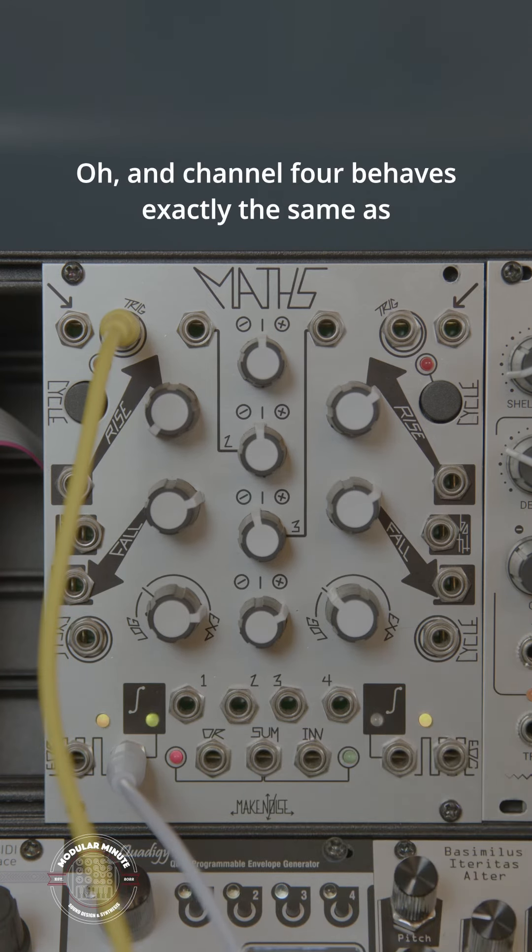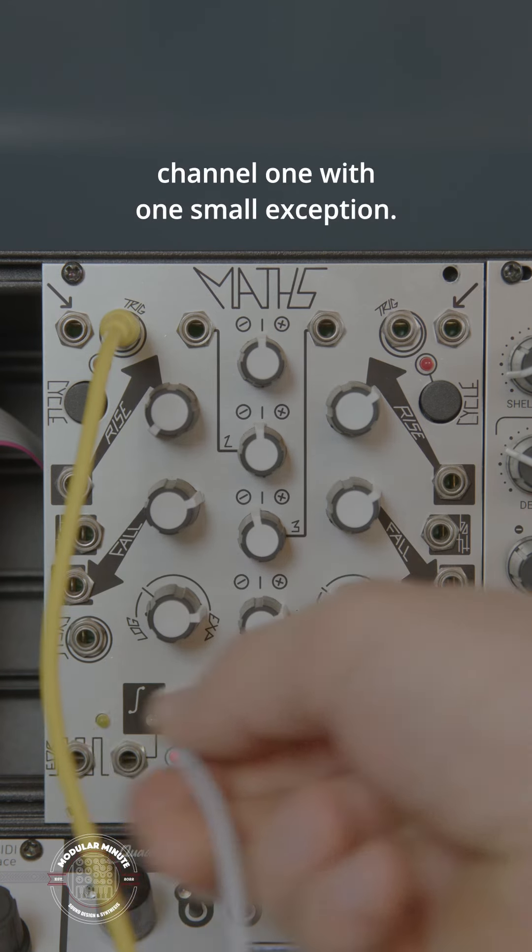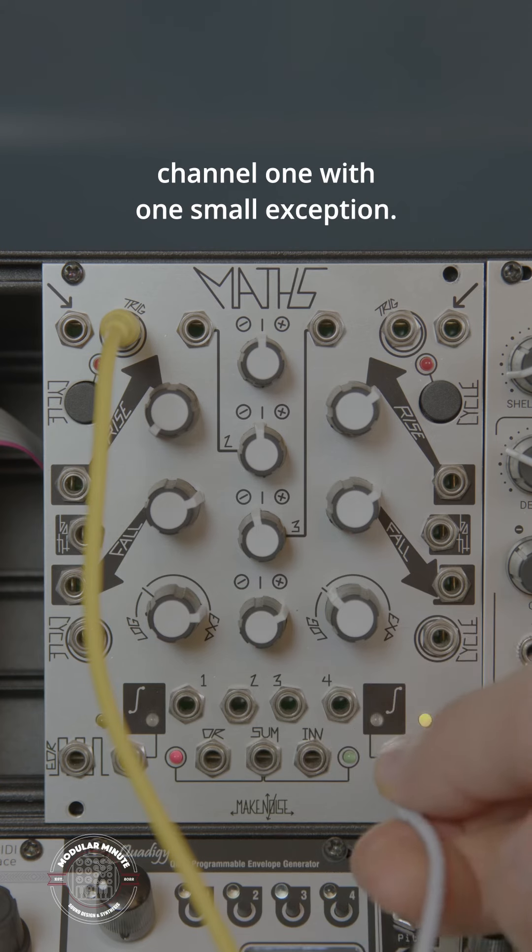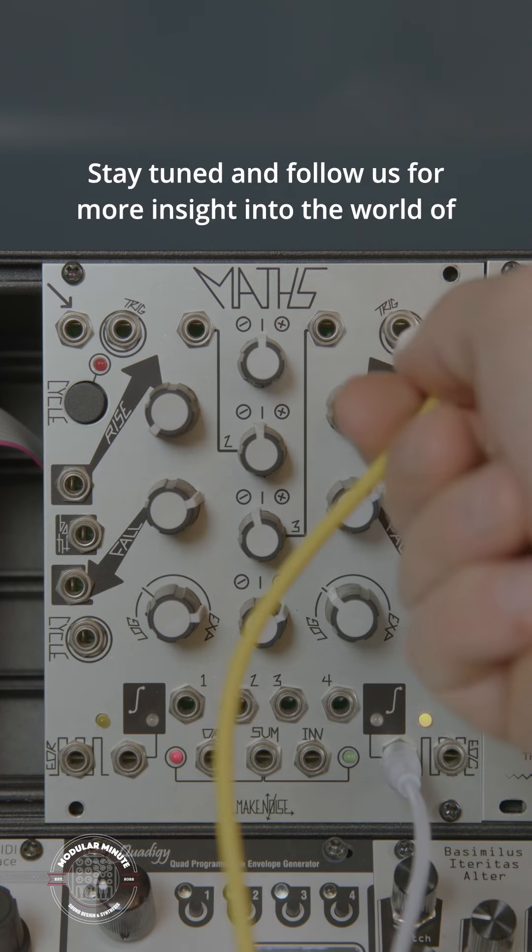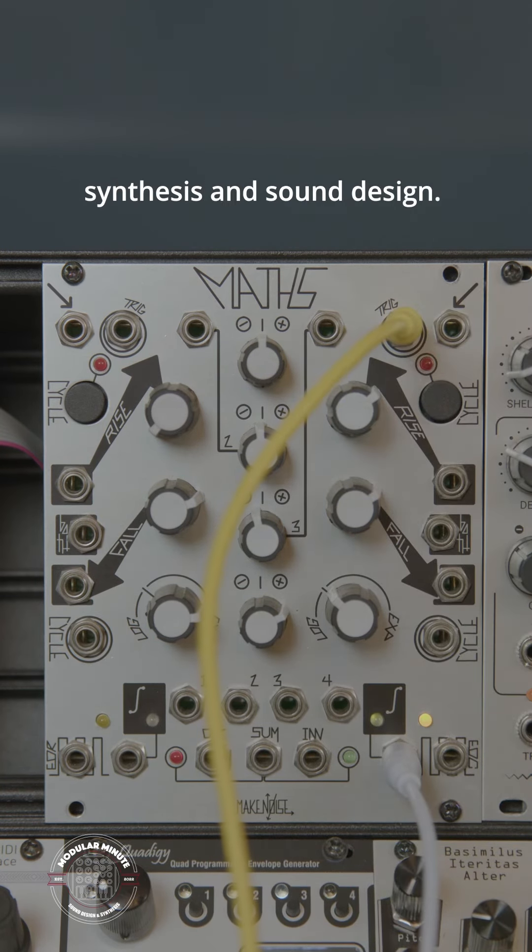Oh, and channel 4 behaves exactly the same as channel 1, with one small exception. Stay tuned and follow us for more insight into the world of synthesis and sound design.